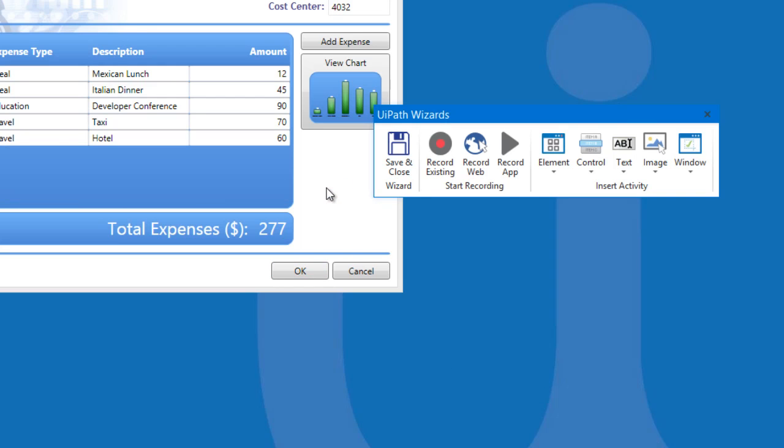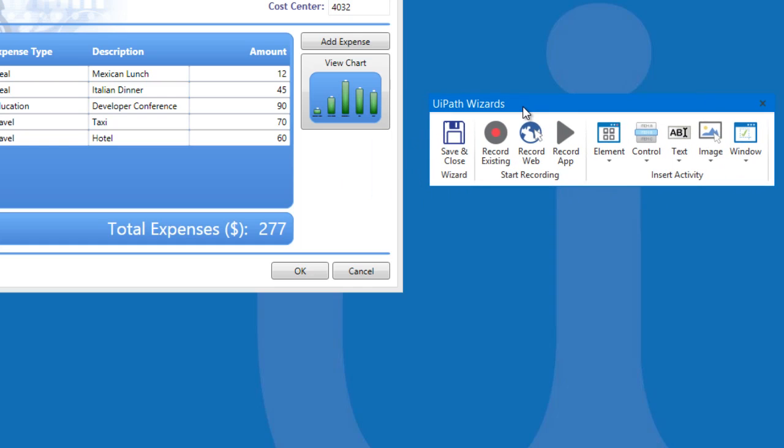This will pull up the wizard. You can either stop and save the recording by clicking the Save and Close button or continue with the recording by clicking the Record Existing again. For now,